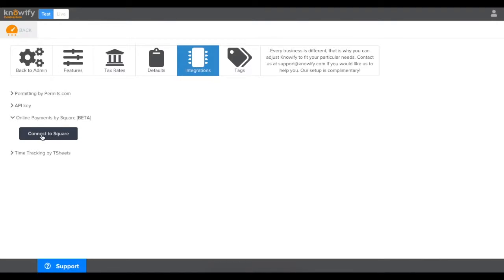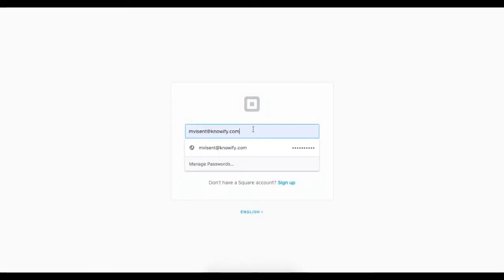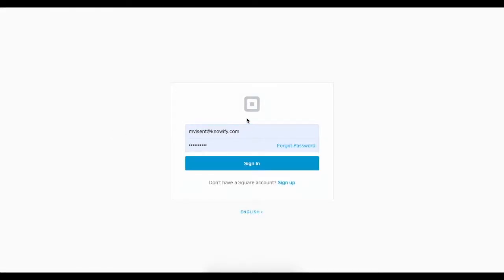In this menu, you'll see a button that says Connect to Square. This will open up a new window that will prompt you for your Square login credentials.